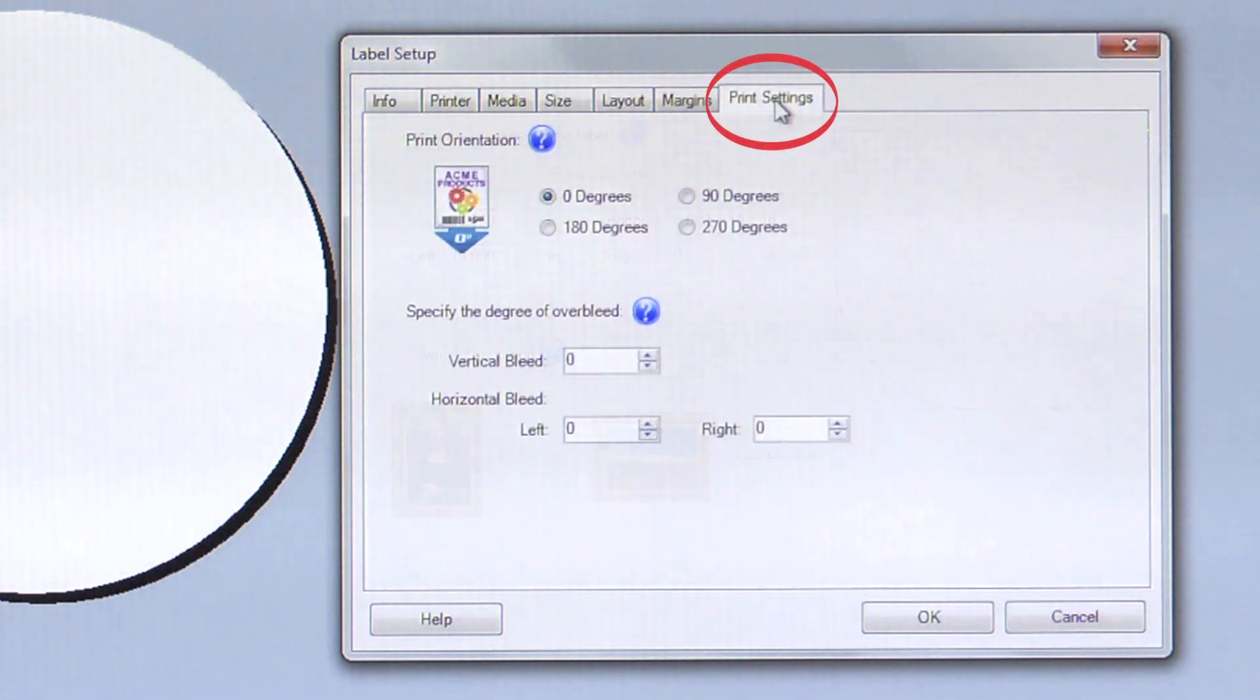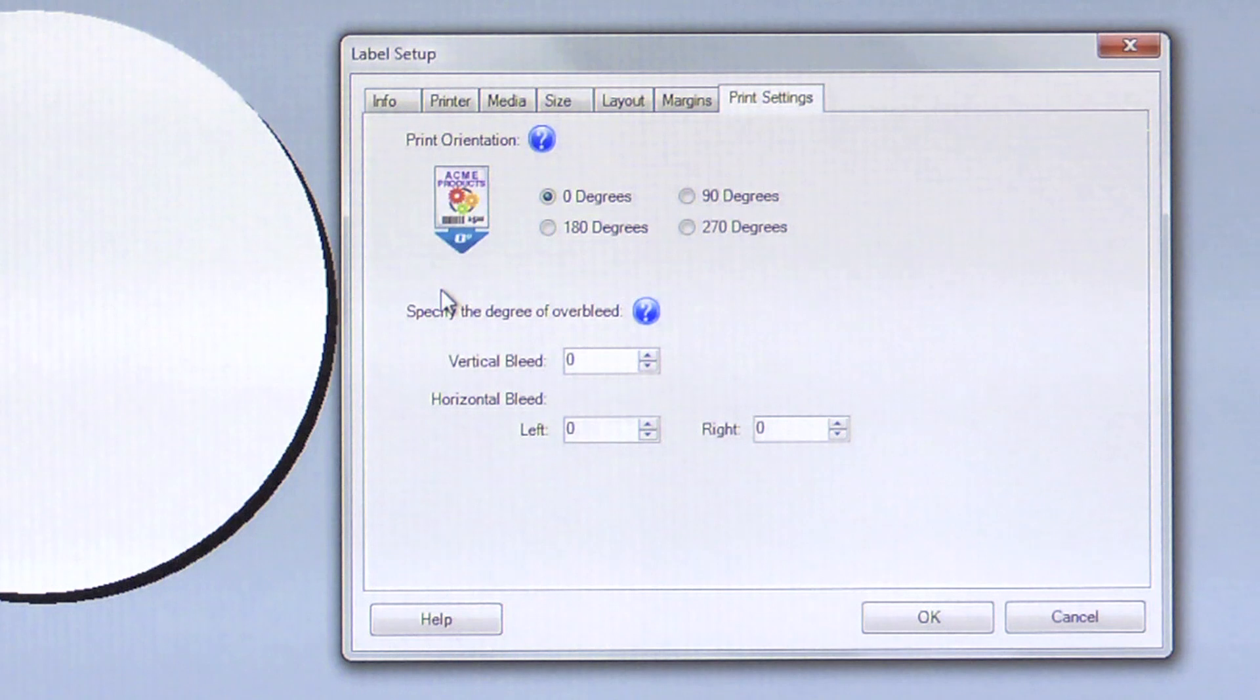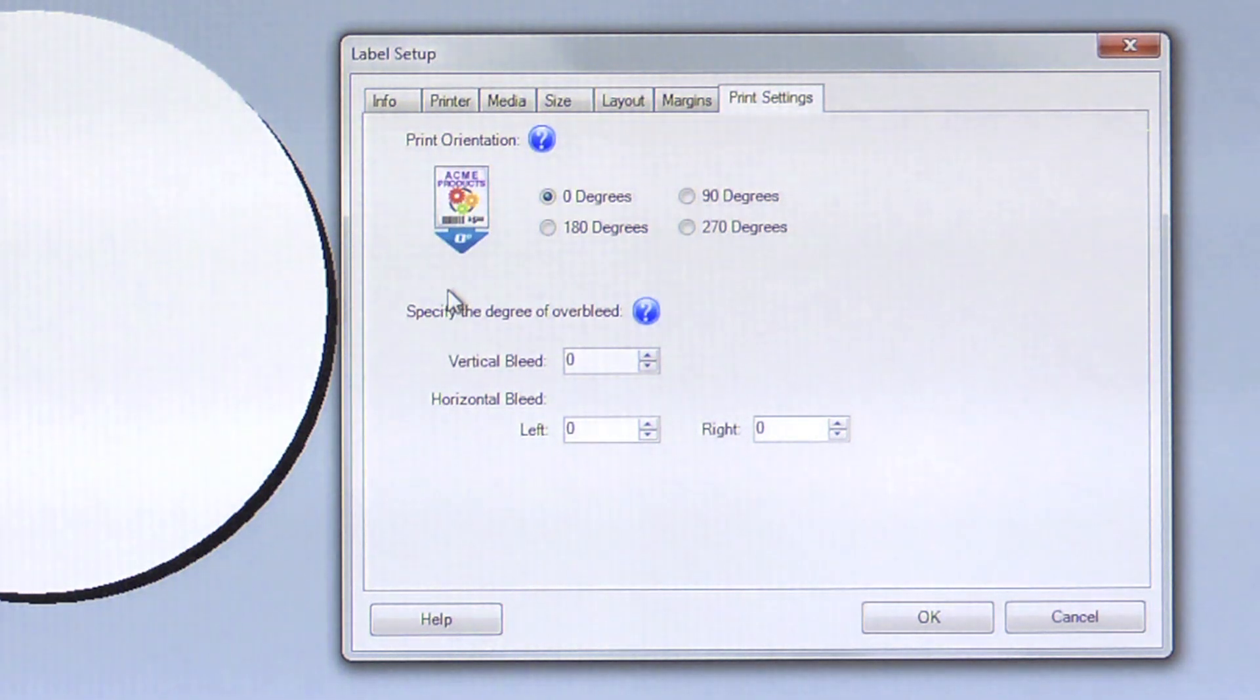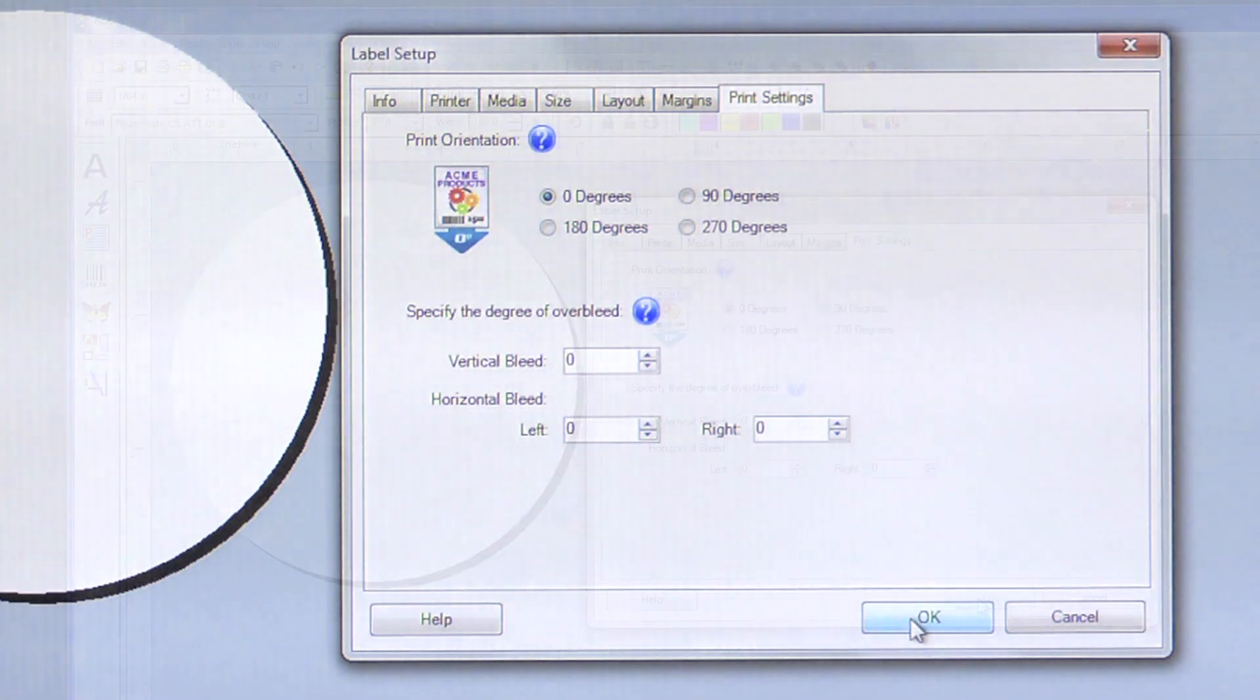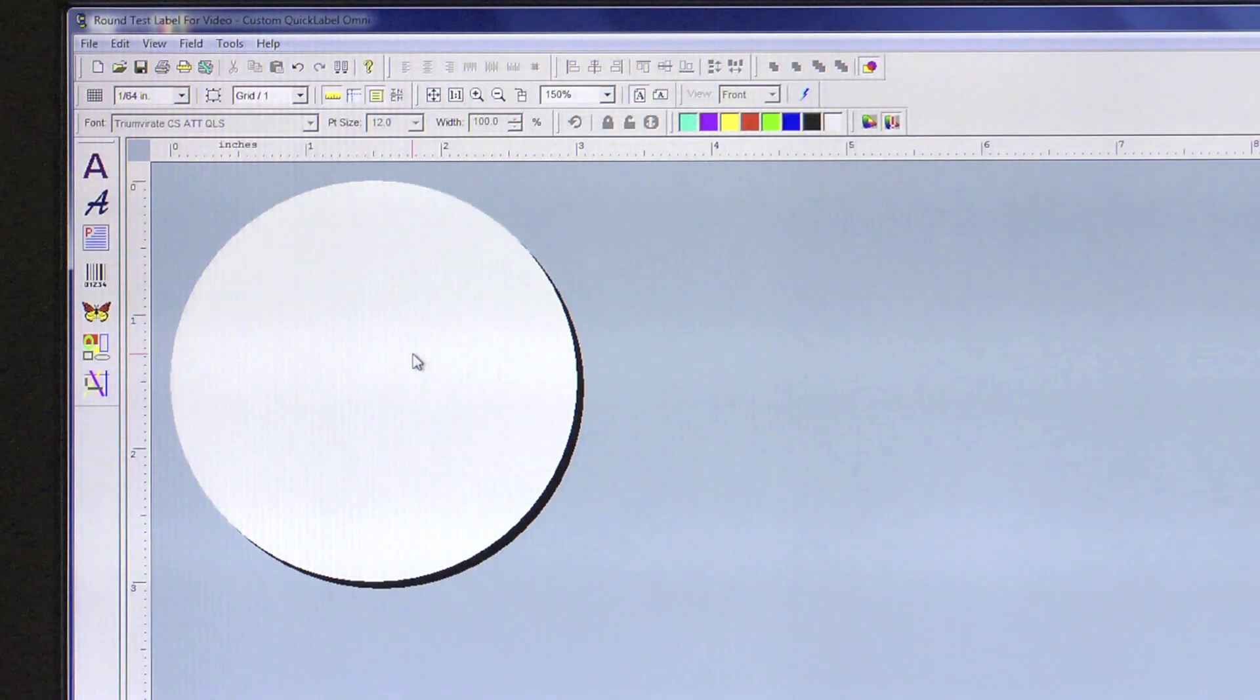On your Print settings, we will keep our vertical and horizontal over bleed settings at 0 until we see how successfully our full bleed label prints out. Click OK and we are now ready to build our label.